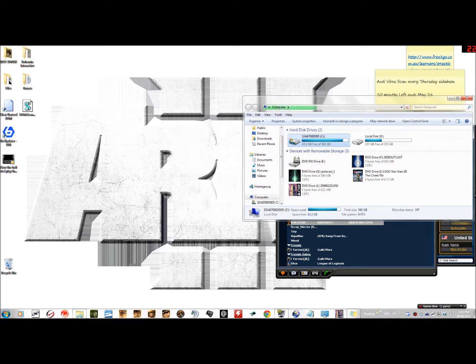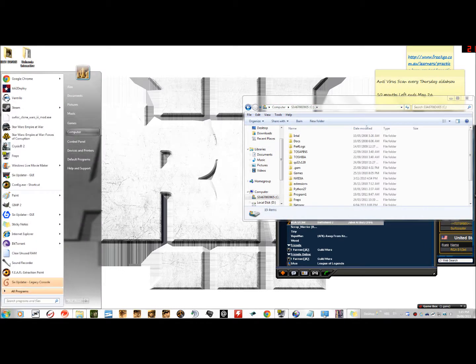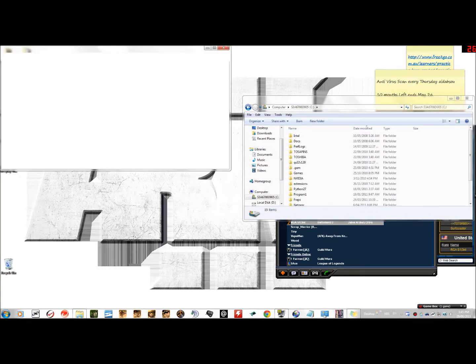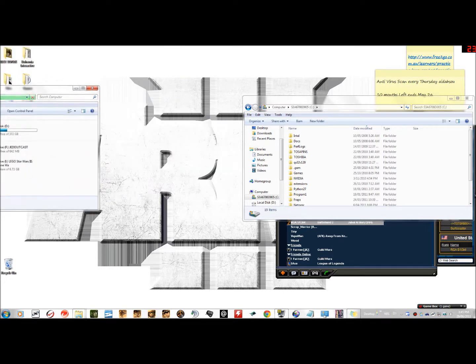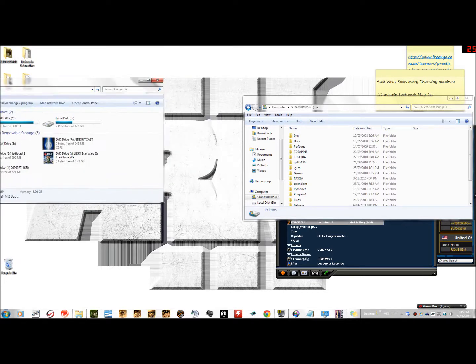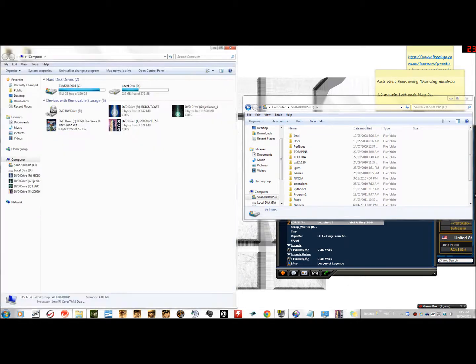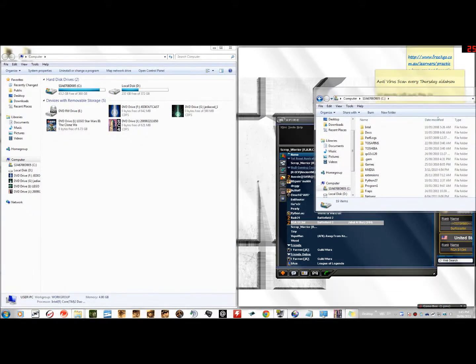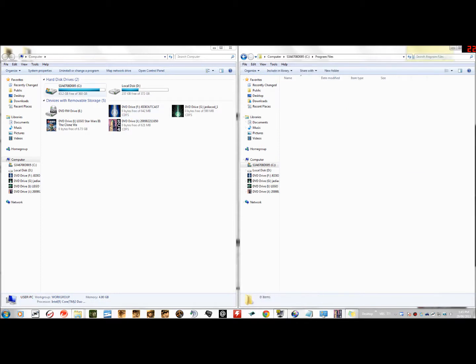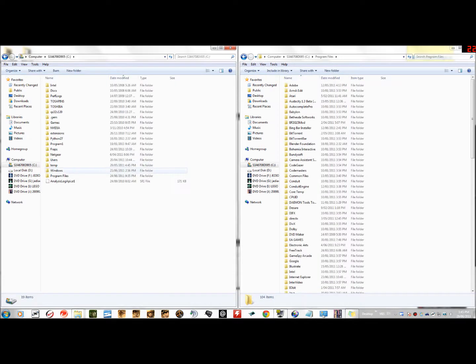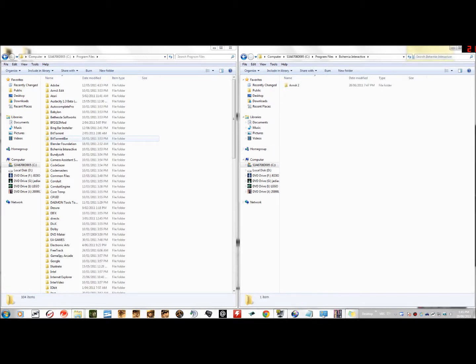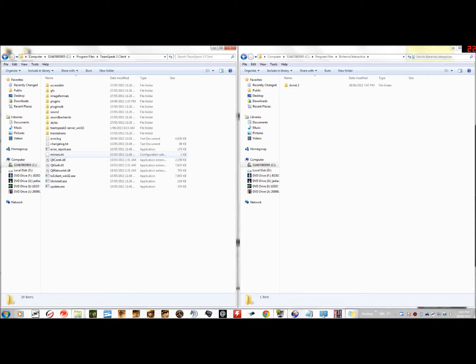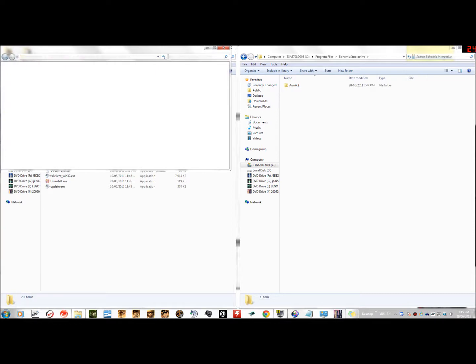Now what we're going to do is find both directories. Alright, let me do this fancy style. Okay, program files. So on the right, this will be the Arma 2 directory, and on the left, this will be the TeamSpeak. Okay, now what we're going to do is...